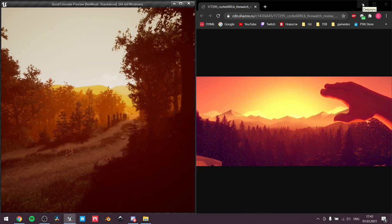Hello guys. Today I'm going to show you how to create the multicolored fog, which can be used to achieve results close to, for instance, Firewatch. Let's get started.